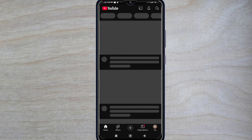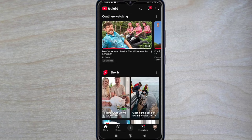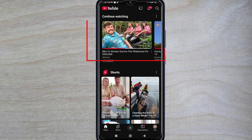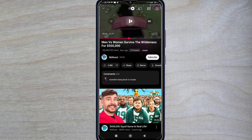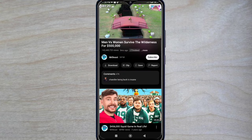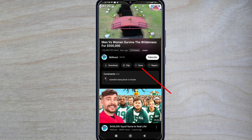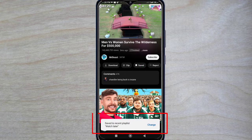Now let's open up the YouTube app. For example, I am selecting a video to save. To save the video we scroll over and tap on the save option. The video will be saved to the playlist after clicking save.